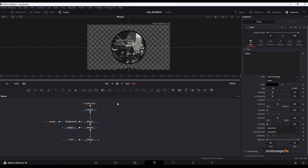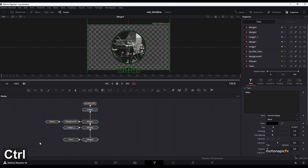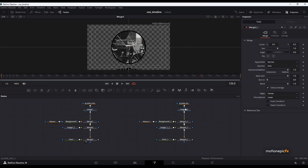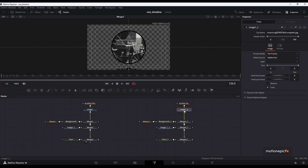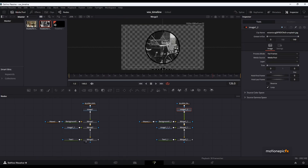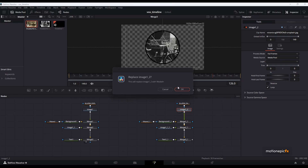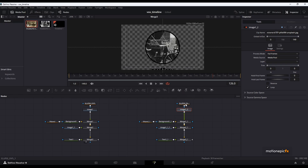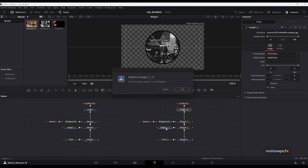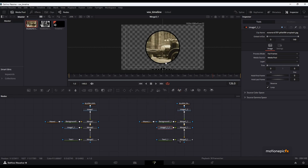I'm going to do the same thing with my other image. I can copy this and paste it over here, then replace the image. Go to media pool, find the second image, drag and drop it on the image node — this will ask you to replace it — click OK, and do the same with the other image node. Take a look at it — this is how it is going to look.